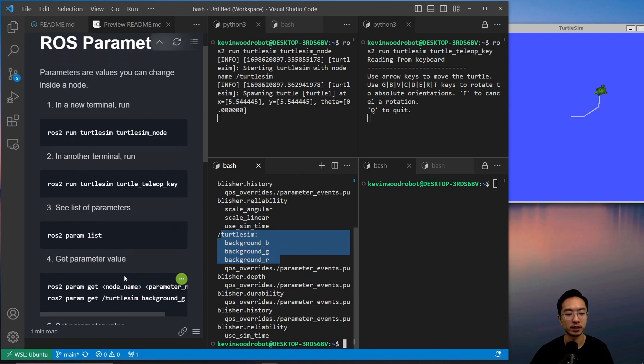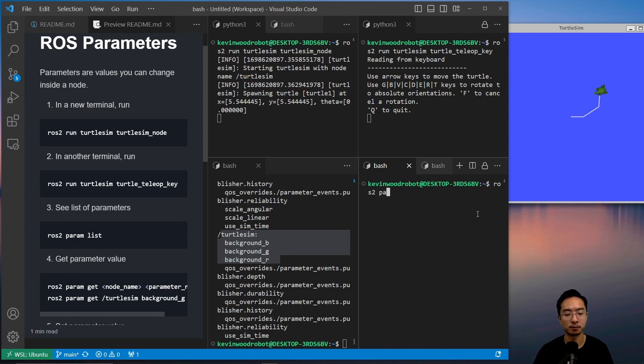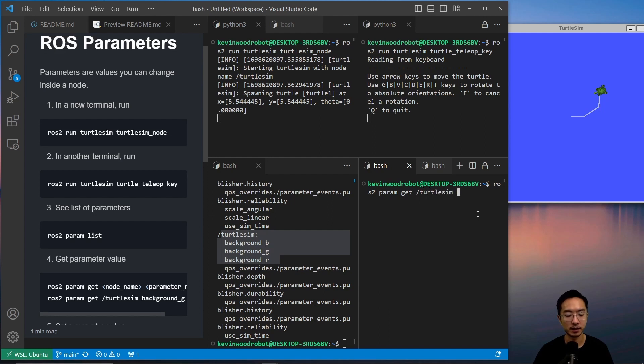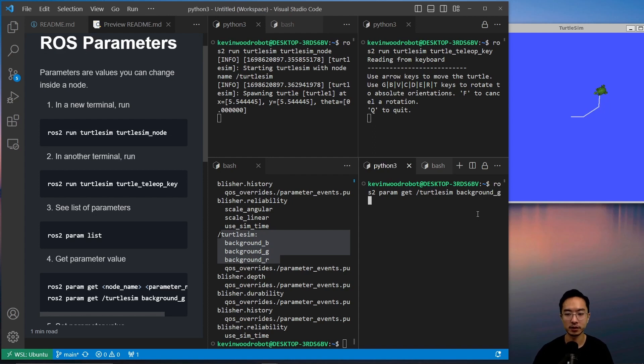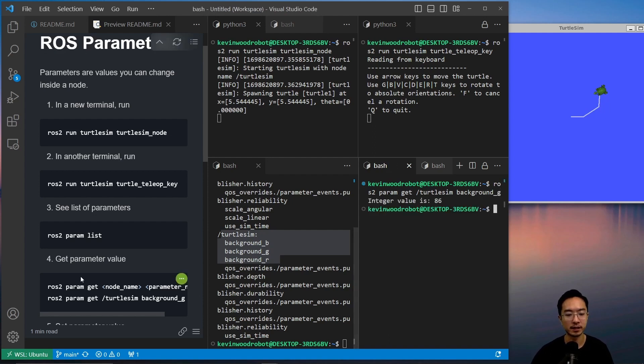So we can actually get the parameter value. To get that, we could do ros2 param get, pass in the node name, which is turtlesim, and then the parameter, so background and then background_g. You can see it returns 86.